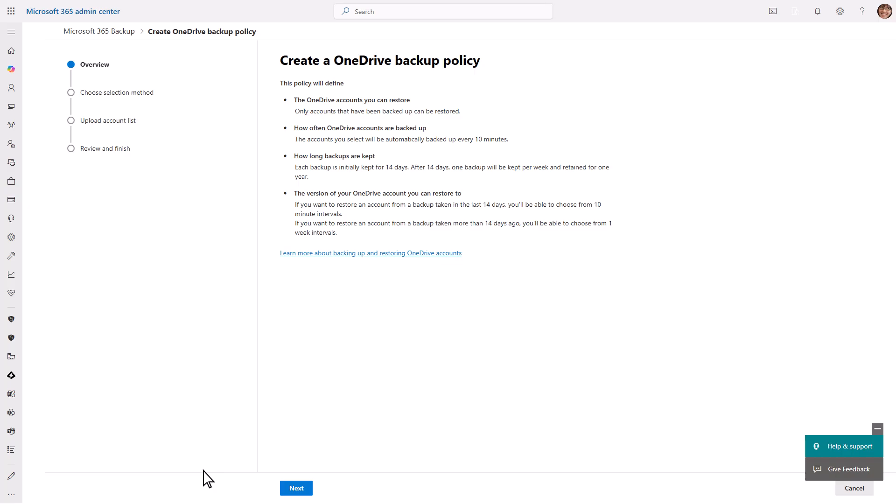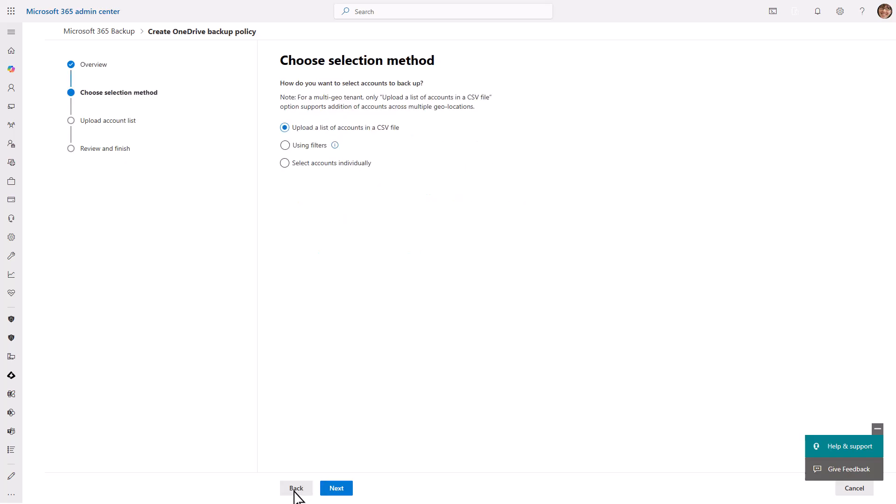The policy defines which OneDrive accounts are backed up. The backup frequency is not modifiable and does not impact the cost of the solution. Variable retention will be introduced in a later version of the product offering. A protection scope is the scope of user accounts within OneDrive that you want to protect with Microsoft 365 backup.